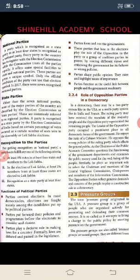The parties contest elections — in most democratic elections, the contest is mainly among candidates put up by political parties. The parties put forward their policies and programs before the electorate to choose. The parties play a role in making laws for a country. Formally, laws are debated and passed in the legislatures. The parties form and run the governments. Those parties that lose in the elections play the role of the opposition party or are part of a group of coalitions.